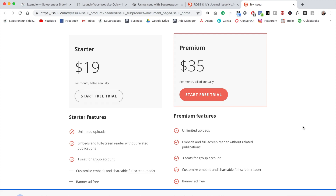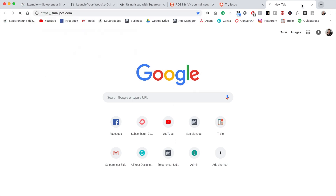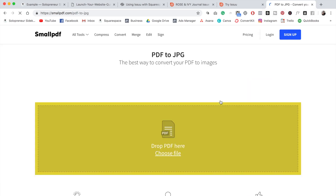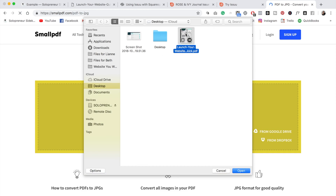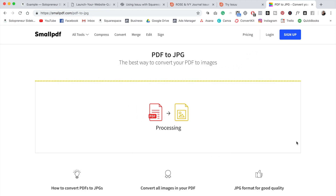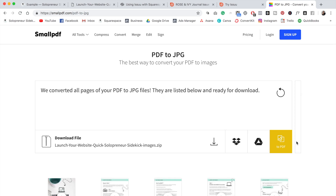So let's say that you don't want to pay the $19 a month for Issuu — I have another alternative for you. You're going to use one of my absolute favorite websites, smallpdf.com. Then you're going to go over to where it says 'PDF to JPEG' and click on that. You're just going to select your PDF file, grab your PDF, click 'Convert entire pages', then choose option. This is going to take the pages from your PDF and turn them into JPEGs, so that we can add it to our Squarespace website in a similar style to what Issuu does.